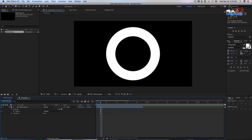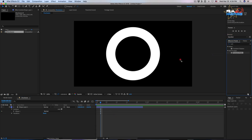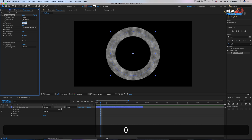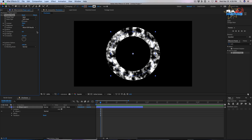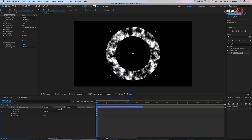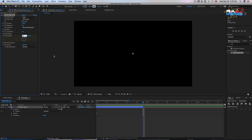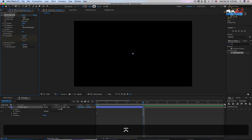Let's apply the turbulence noise effect. Set the contrast option to 700. We need to animate the evolution — click the stopwatch, move to the end of the layer, and increase one round of the evolution.